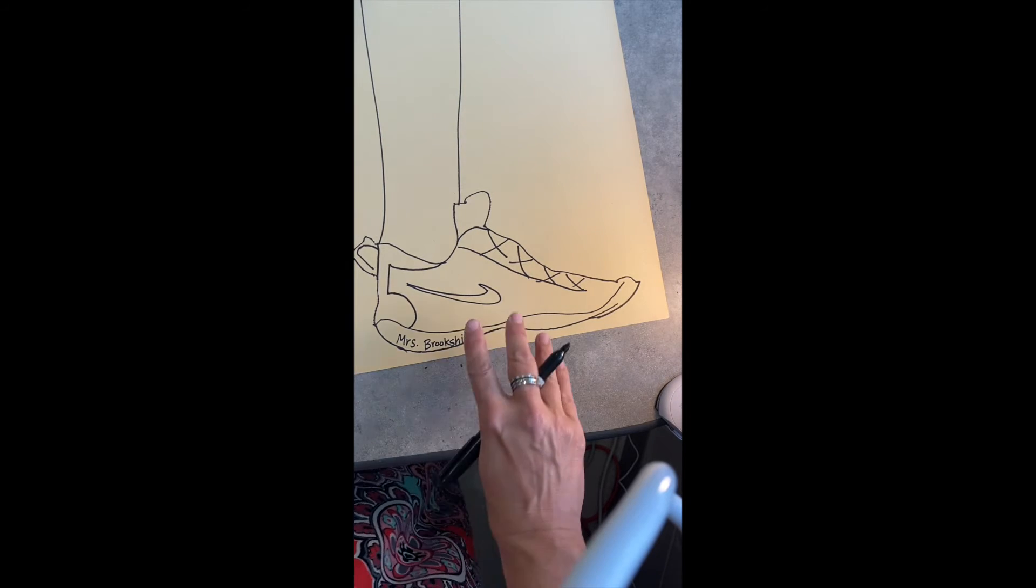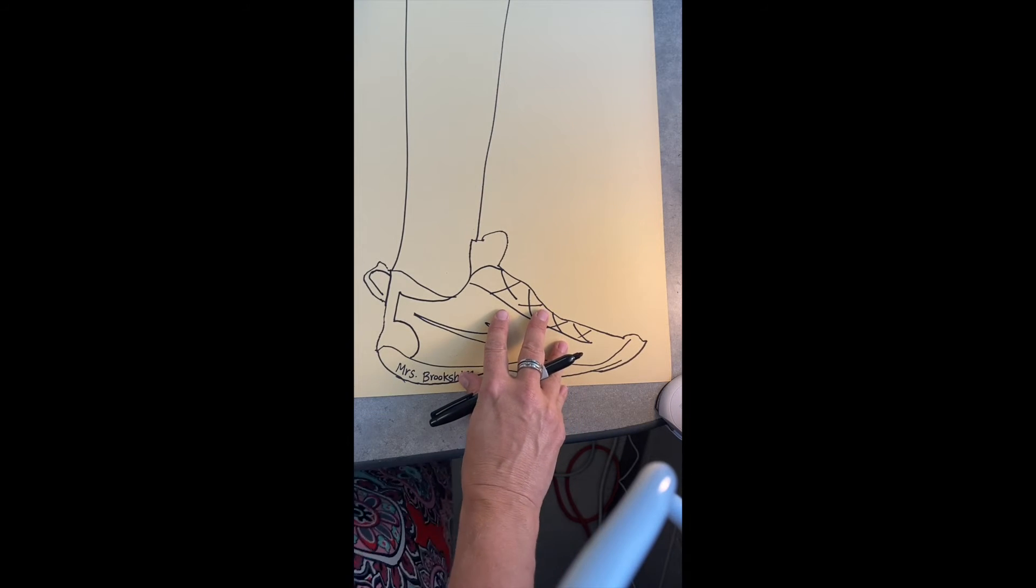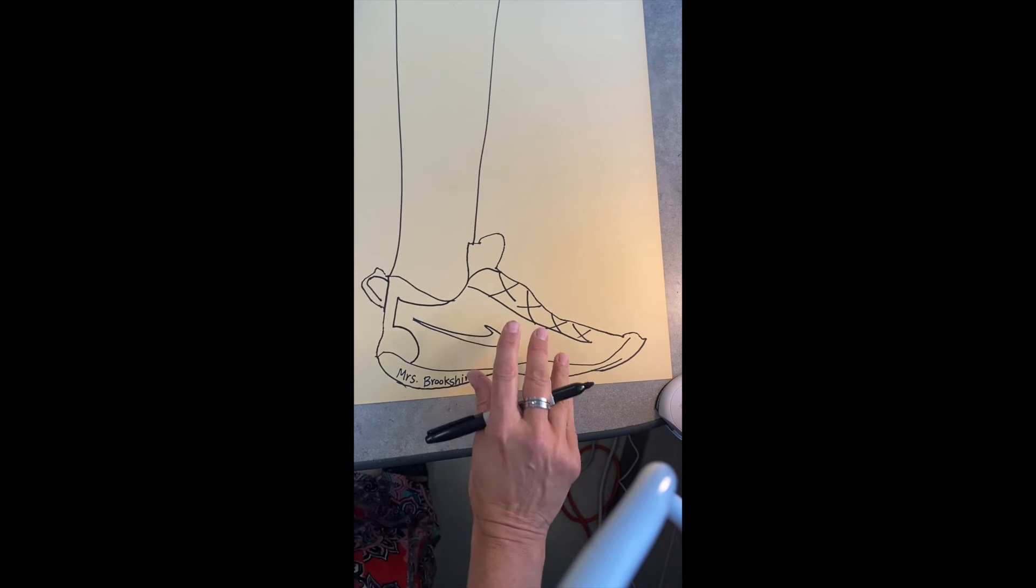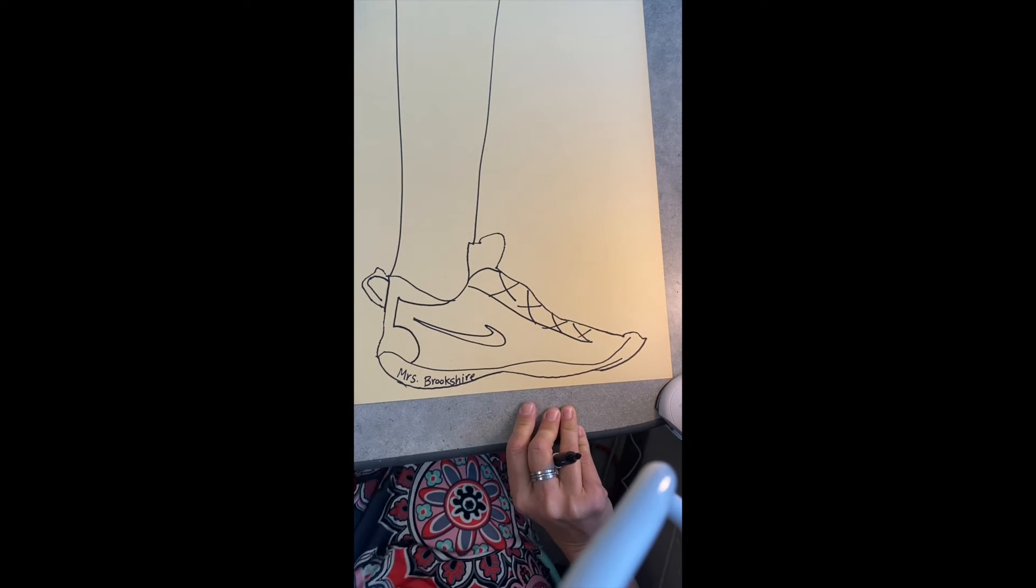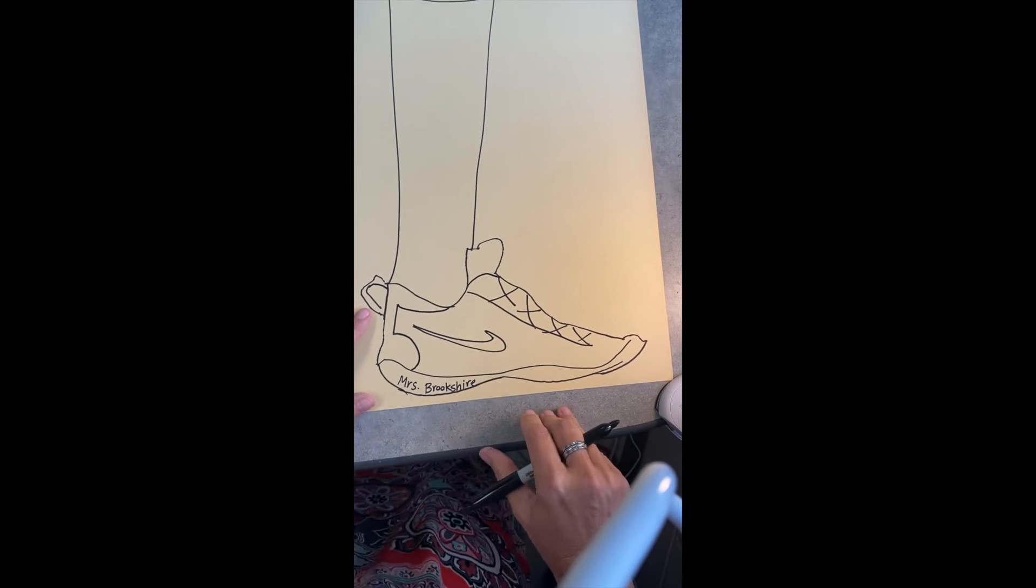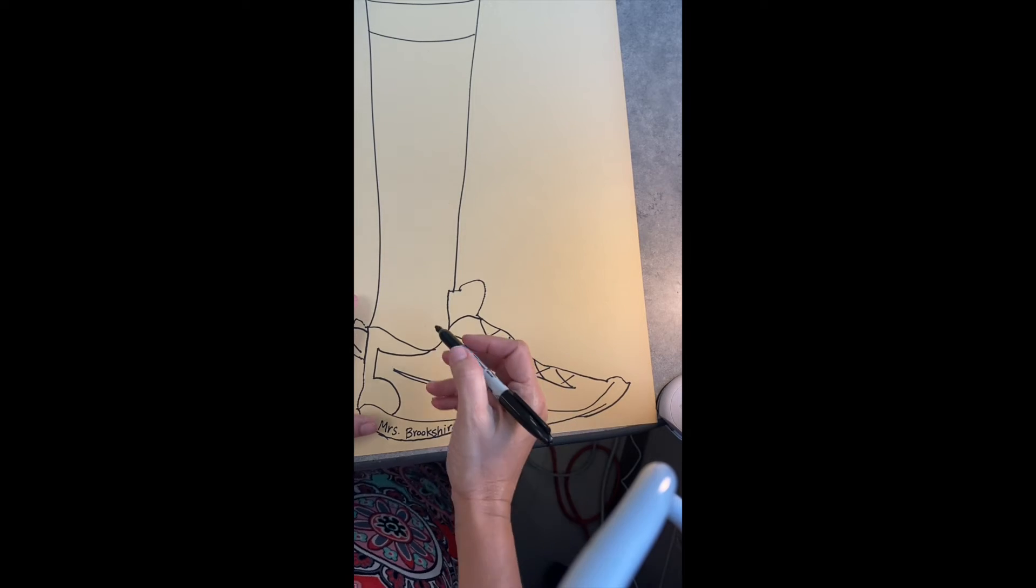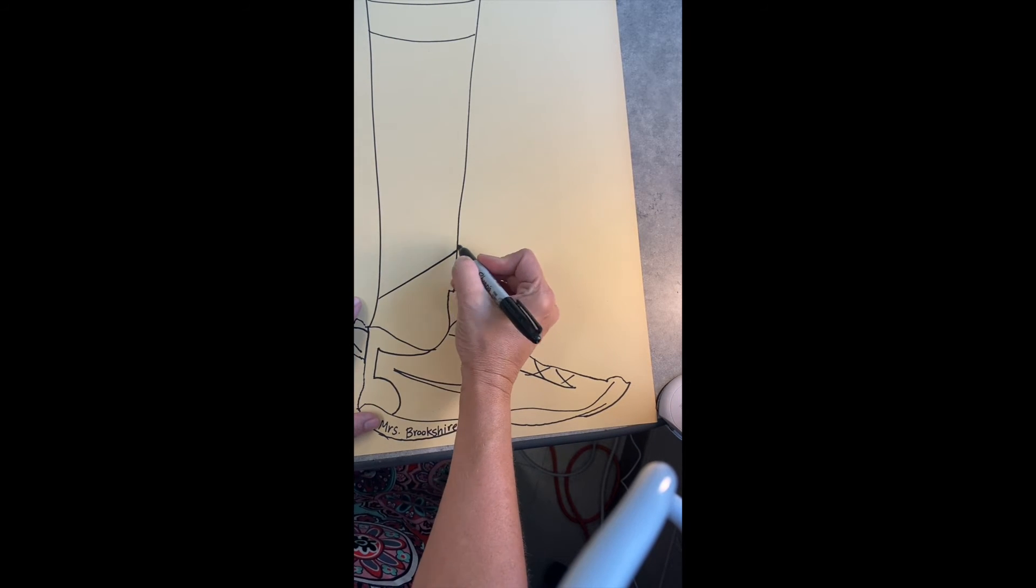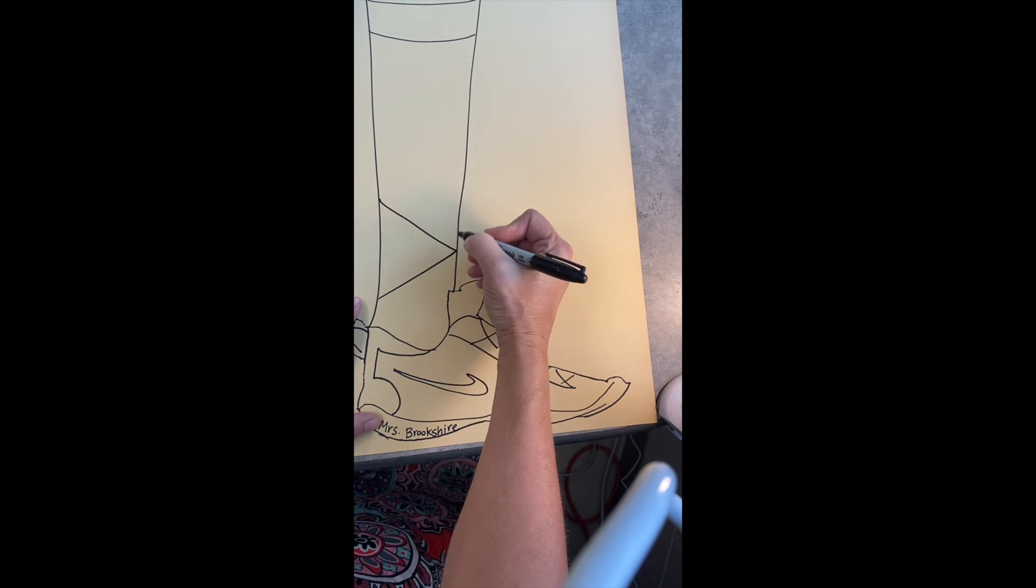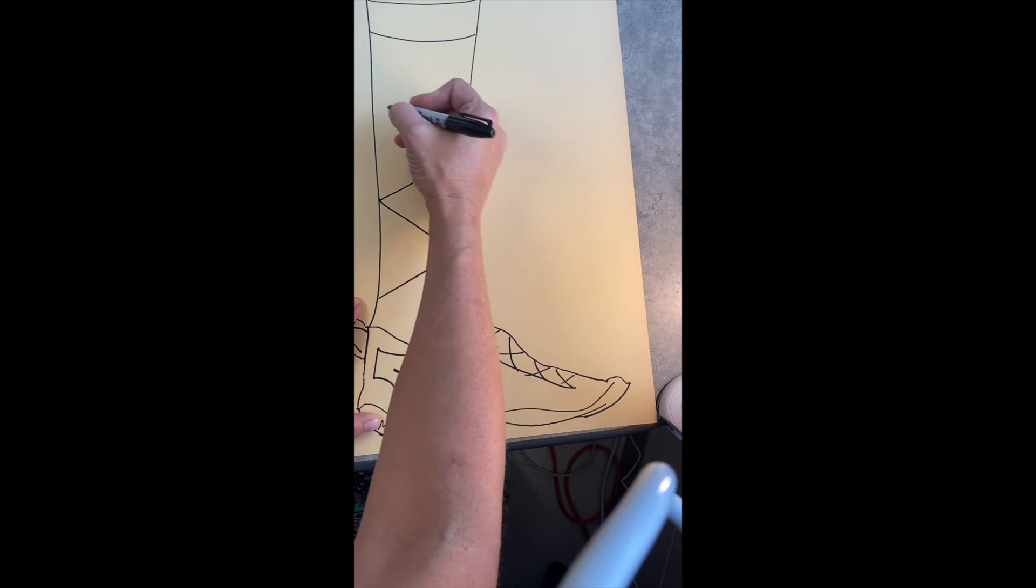And then after that, you're going to move your shoe and you are going to break up your socked leg into different sections where you're going to begin to add different patterns. Now I just broke mine up with these diagonal lines, but you can do it however you want to.